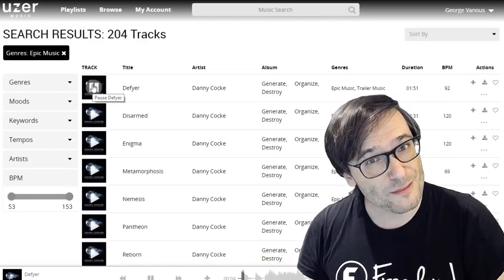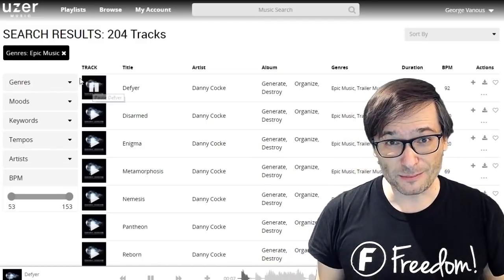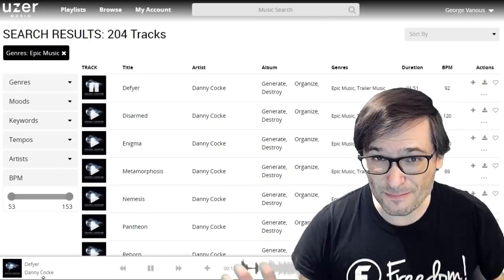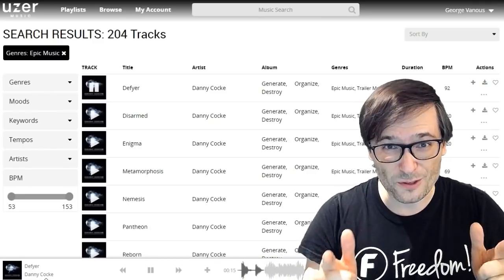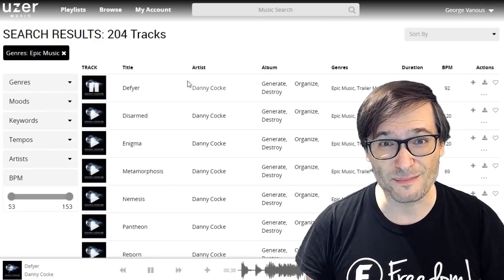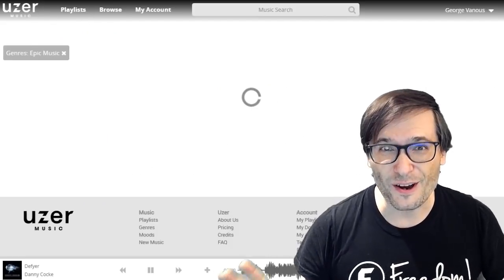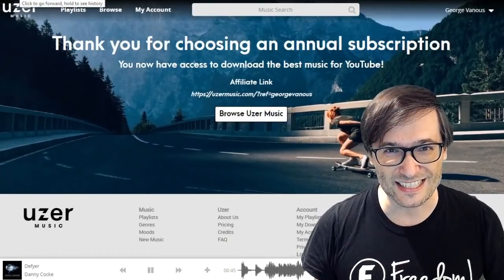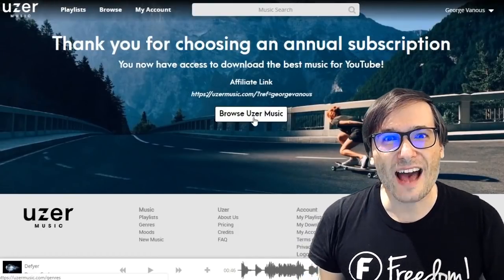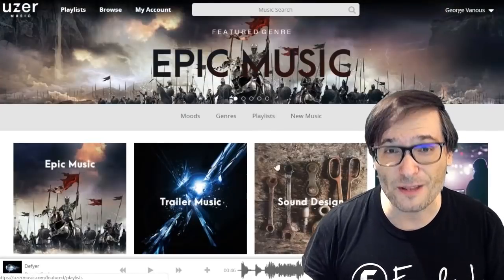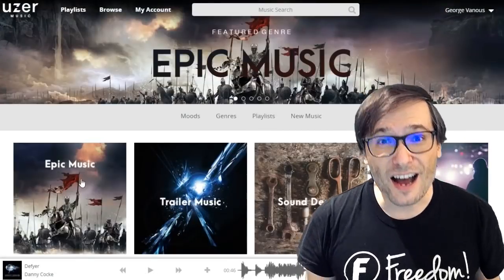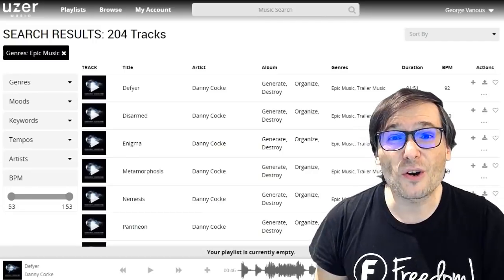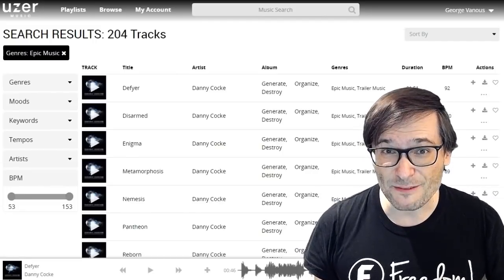On the old Position Music website, there were some tracks that were not available — only tracks in the Freedom Collection were accessible. On User Music, 100% of what you see is available for you to download and use in your videos and live streams with no concern for copyright strikes or monetization matches, because everything is fully licensed. Note: you will have to recreate your playlists if you had them on Position Music, as there isn't a one-to-one mapping for all tracks.